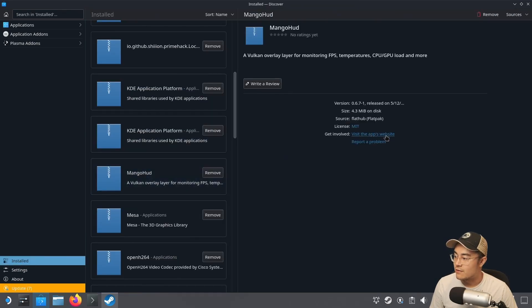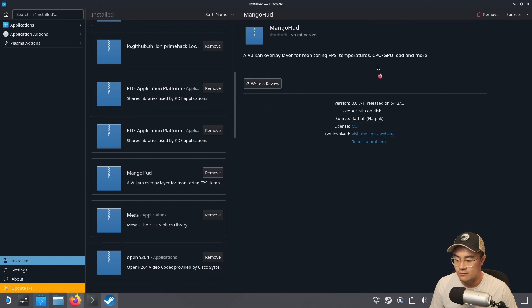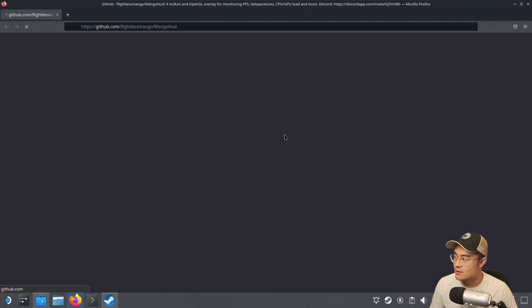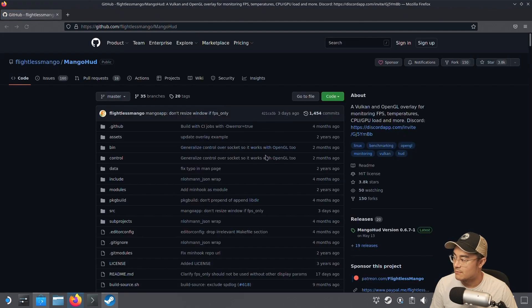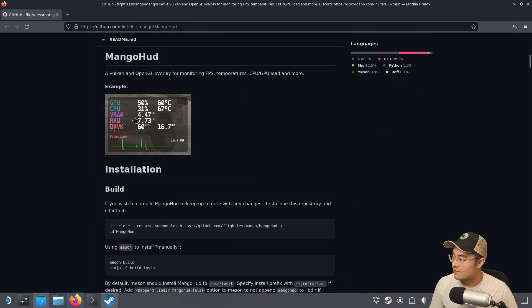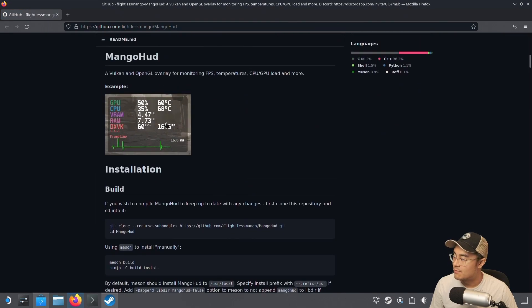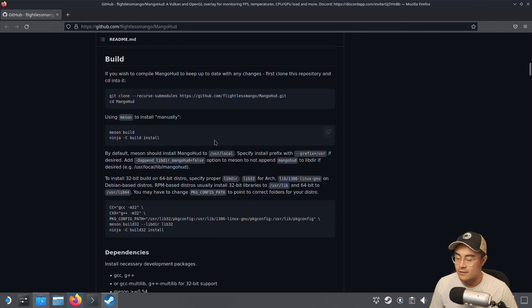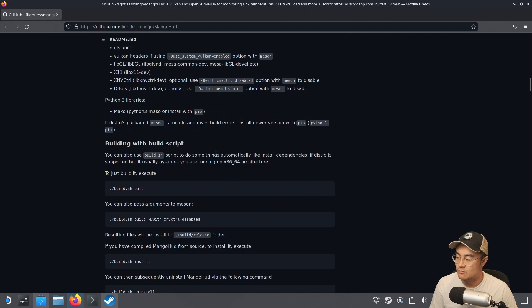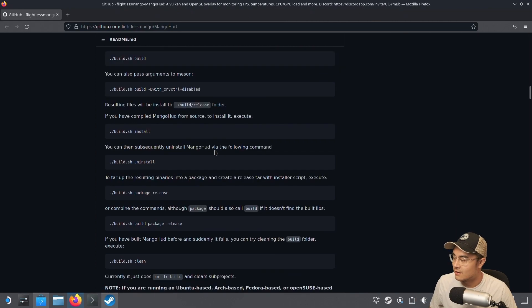Visit this app's website after installing it through here, and it'll show you how to use and customize it. You can see the example has more stats than I had showing up, but you can build and compile it if you want to do it your own way. There's other ways to install it, but doing it through the Discover Store is straightforward and easy.